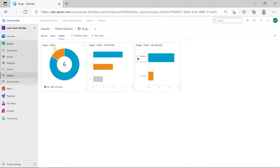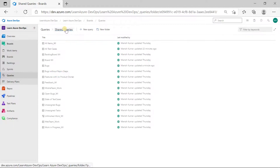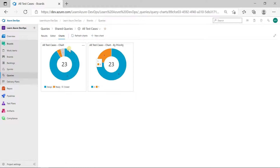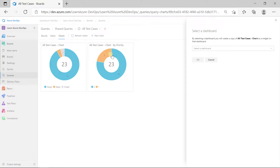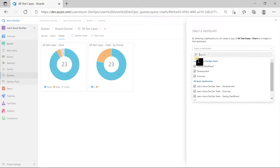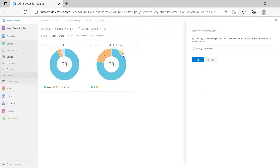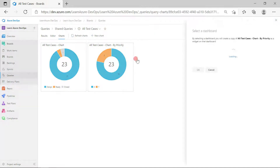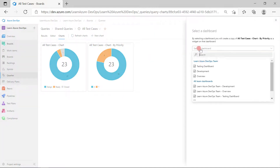Now go back to Shared Queries. I also have a query for test cases with charts already ready. For test cases, I'll add the chart based on State to the dashboard, and the chart based on Priority to the dashboard as well.